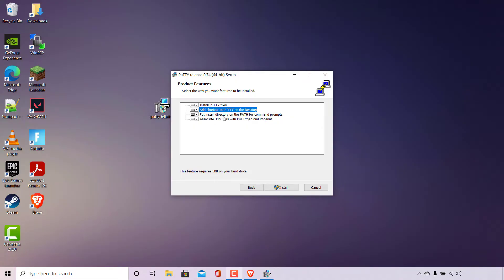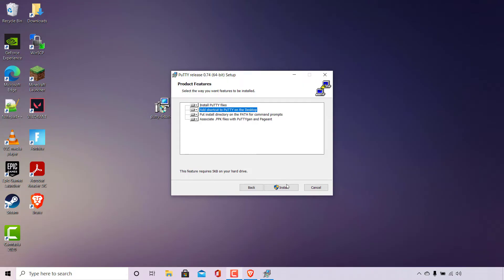Below that, install directory on the path for command prompts and associate .ppk files with PuTTYgen and pageant. Everything else I'm going to leave as default. The only change we've made was to add a shortcut to PuTTY on the desktop. Once you're happy with all the product features you have customized, left click on install to begin the installation of PuTTY.